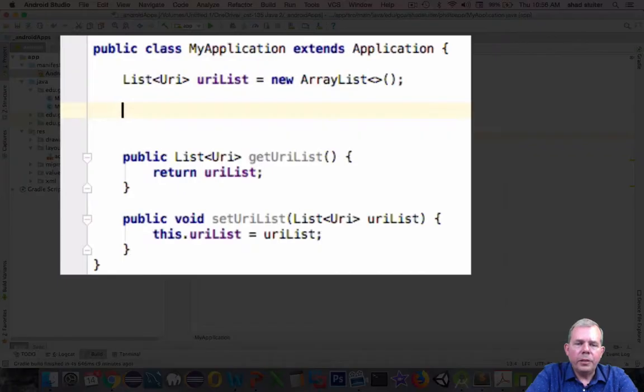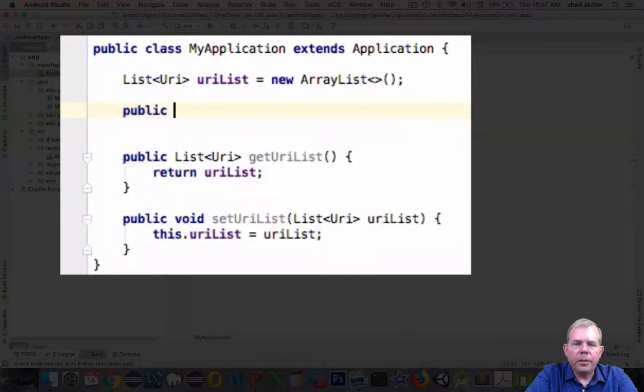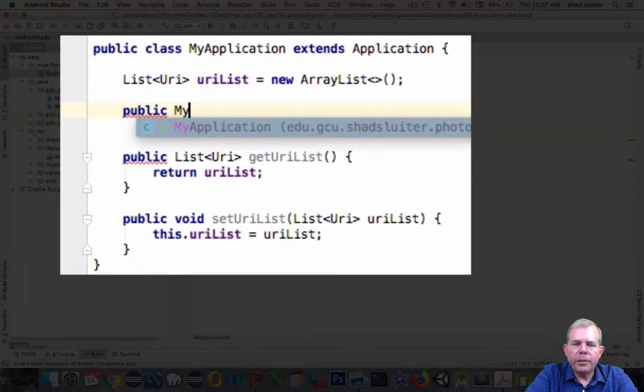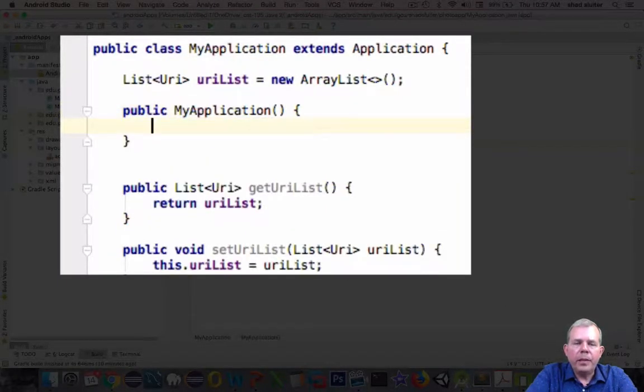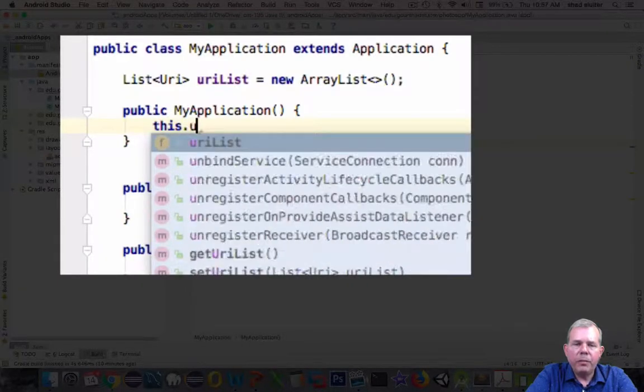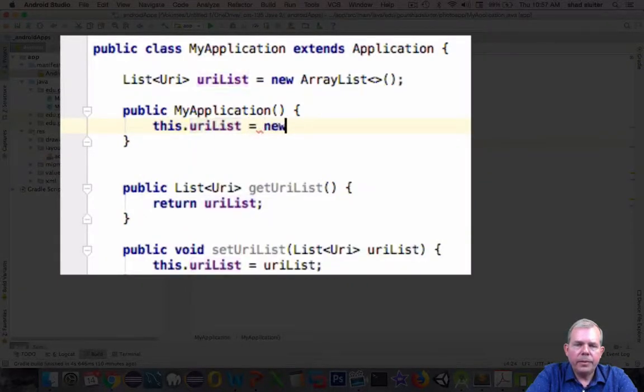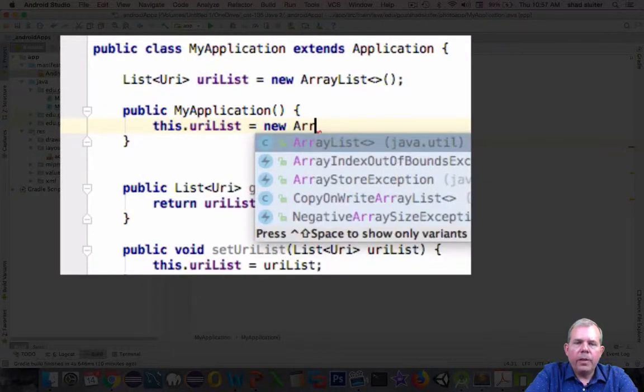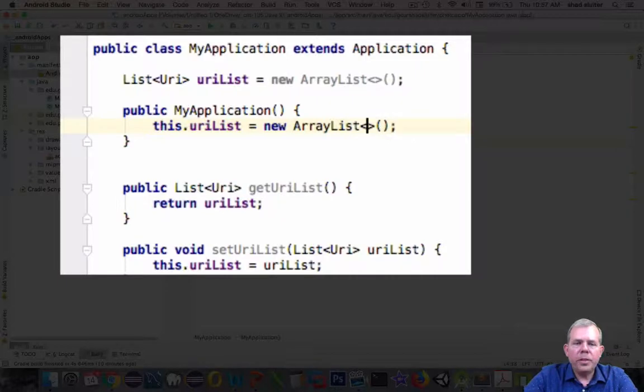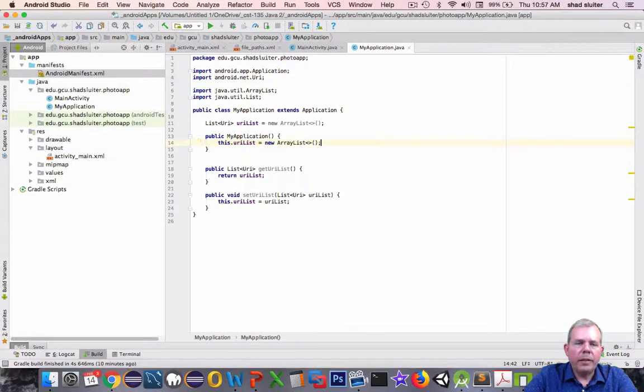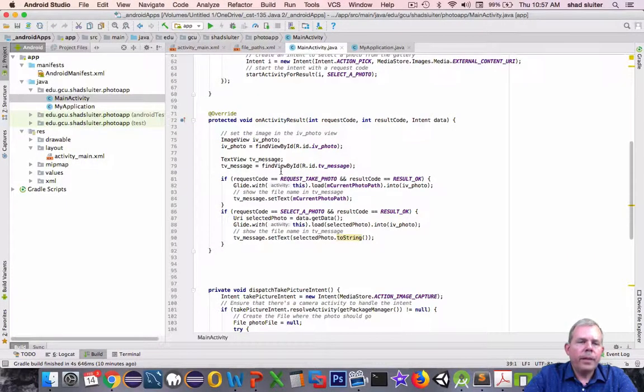Also I'm going to create a constructor. So when the application is first launched, it will create a URIList, which is an empty ArrayList. Okay, so this will create the ability to save a global reference to this URIList.